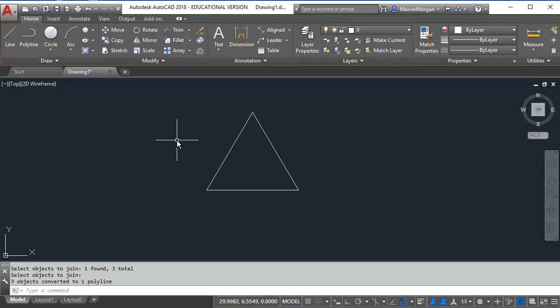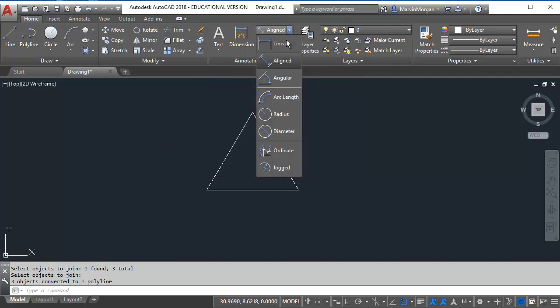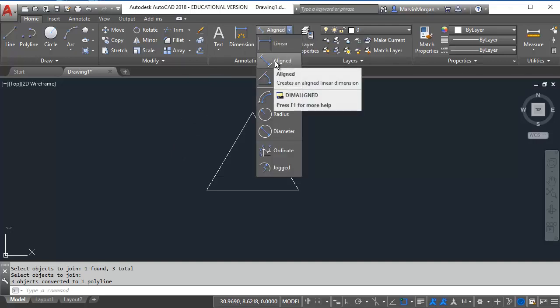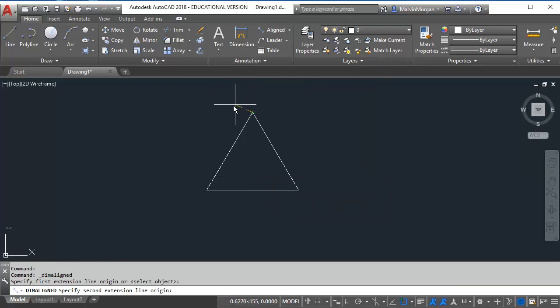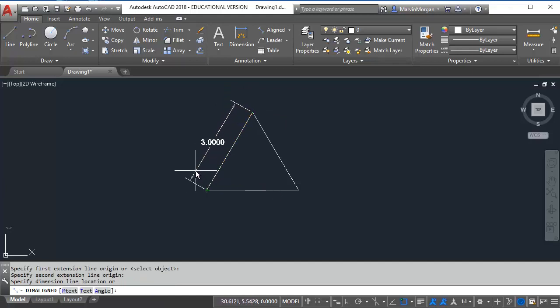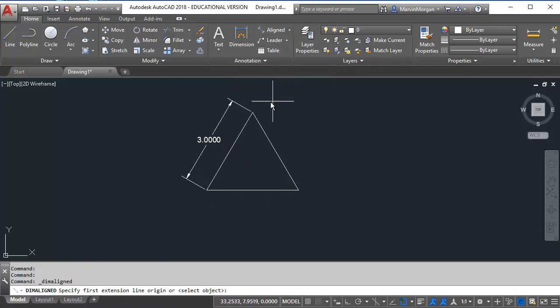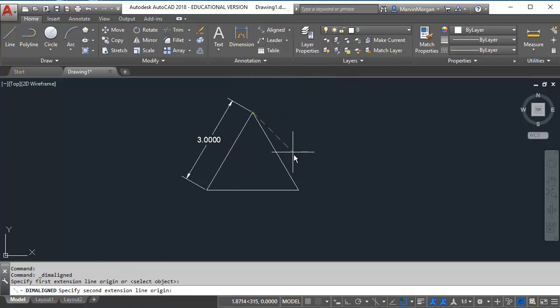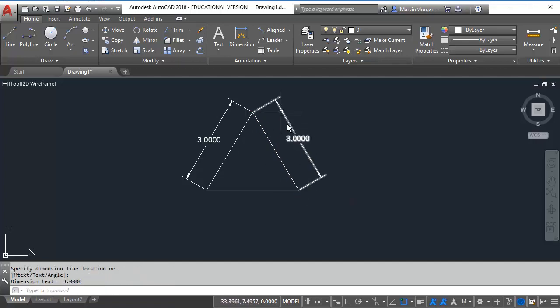To verify that my shape is correct I want to use the align command for creating a dimension. I'm going to click the top corner down to my starting point and as you can see the line is 3 units. To verify the other side, click top corner to bottom corner and there's 3 units there.